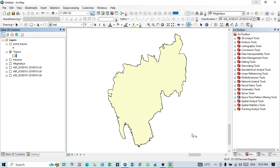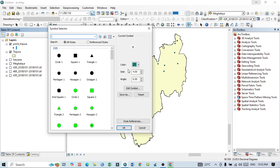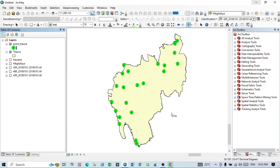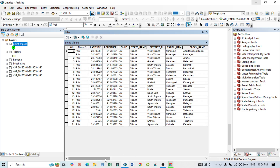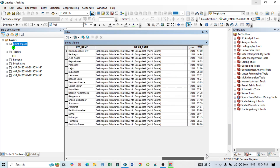This is our study area, Tripura state, and these are the different point features. I can select and change the point features. These point features have different data. For example, if I open the attribute table, you can see different data available within this study area — state name, taluk name, block name, as well as water quality index and other values already entered here.